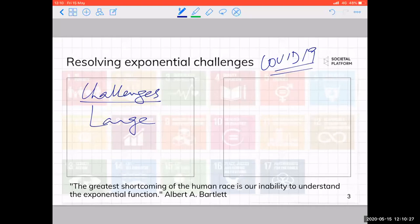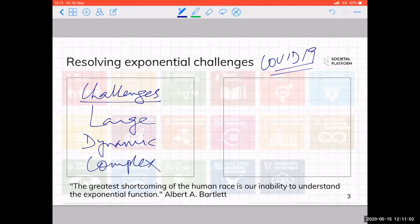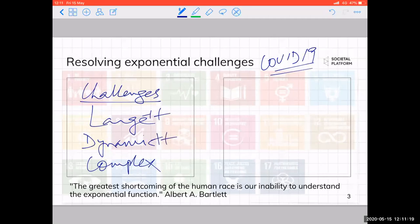The problem is dynamic — we can see the speed at which it is moving. It has the potential to grow faster than our ability to solve it. And it is extremely complex: there are so many variables whose second and third order effects are increasingly difficult to predict. So we face large, dynamic, and complex problems characterized by exponential aspects.